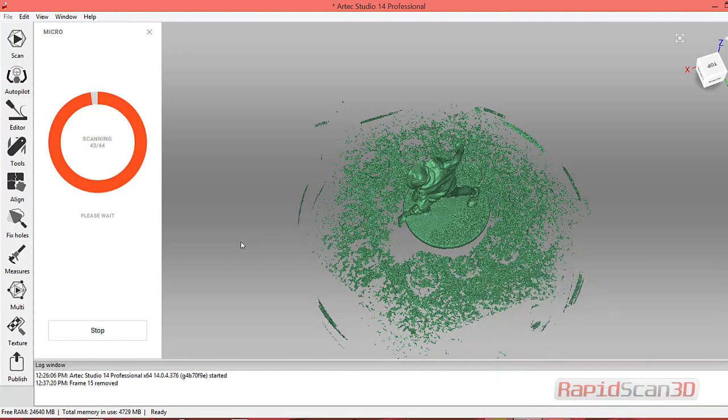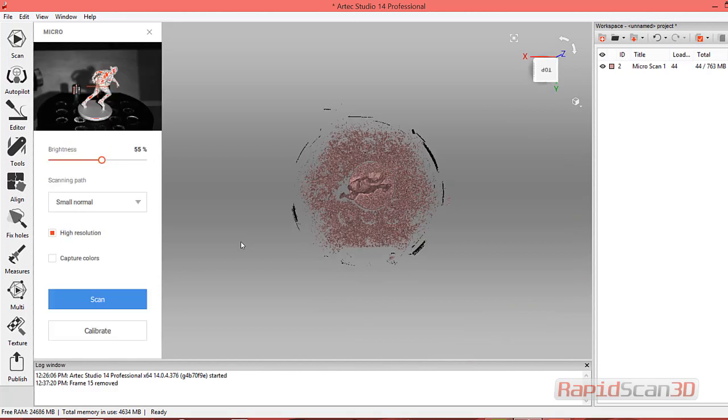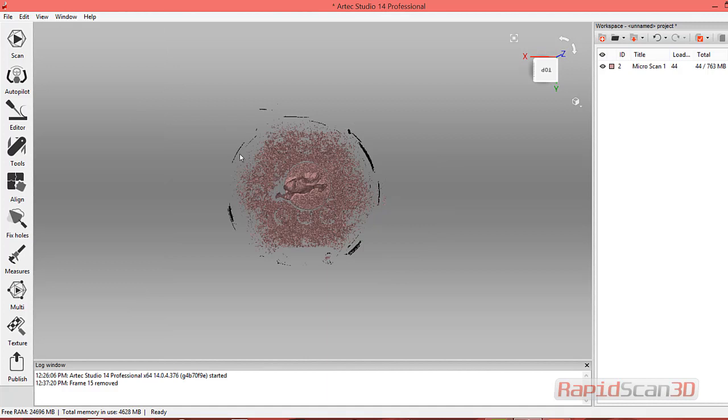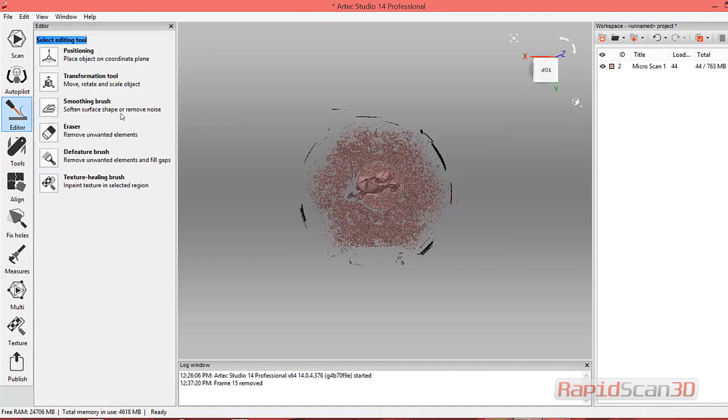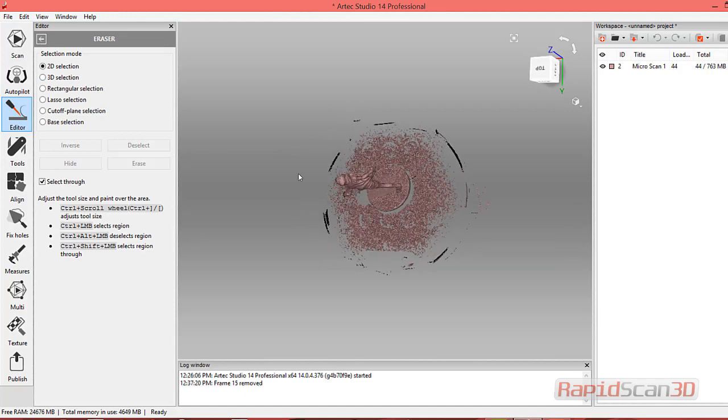We're just finishing up our last scan here. You'll notice now that we have a full 360. So let's go ahead and close out of here. Next thing I'm going to do is erase some of that data we need to get out of here.